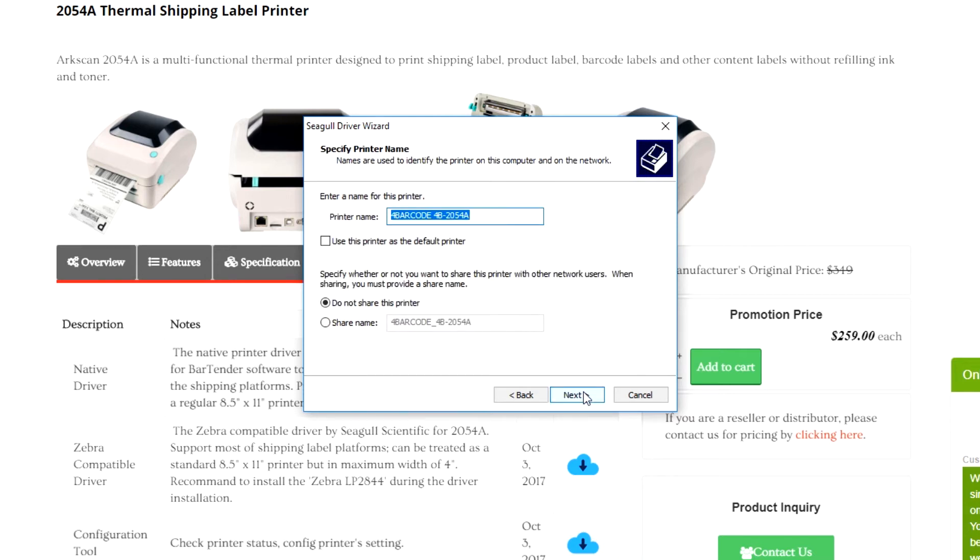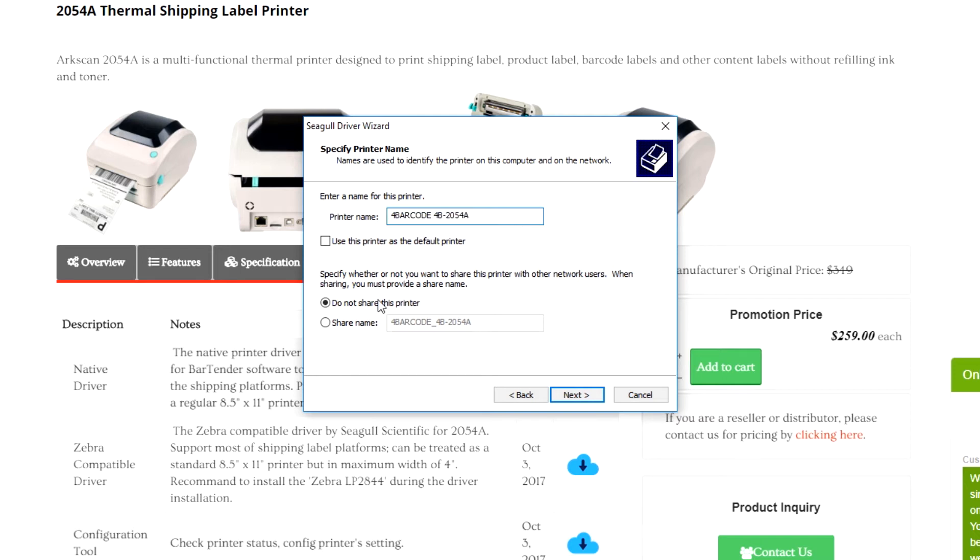This page suggests that you can change the name of the printer. I recommend not to do it here. We will change the name of the printer later on during the printer setup. For now, you can leave the name as it is.